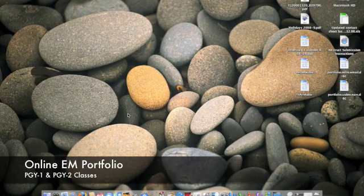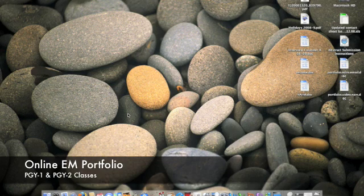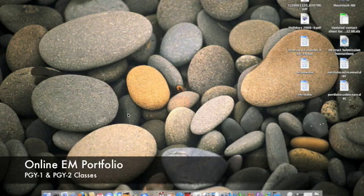Hi everyone. This is a video tutorial for our new residency initiative, which is an online portfolio for the PGY1s and PGY2s.